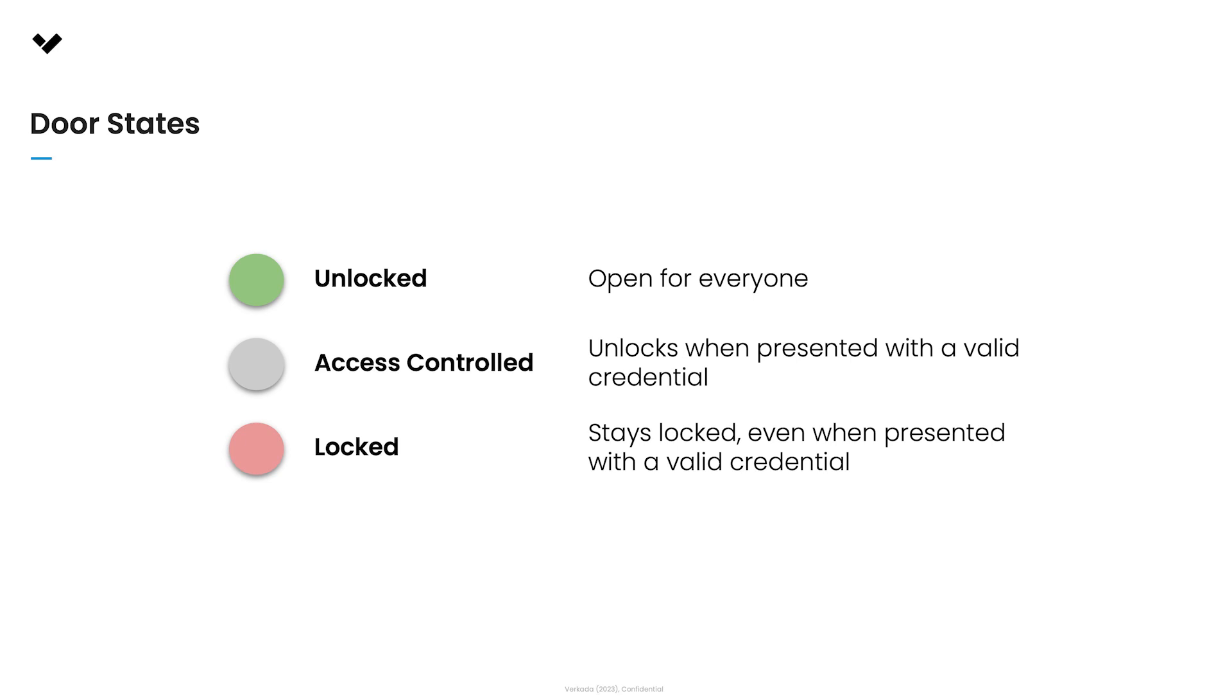Door schedules determine what days and times a door will be unlocked, access controlled, or locked.